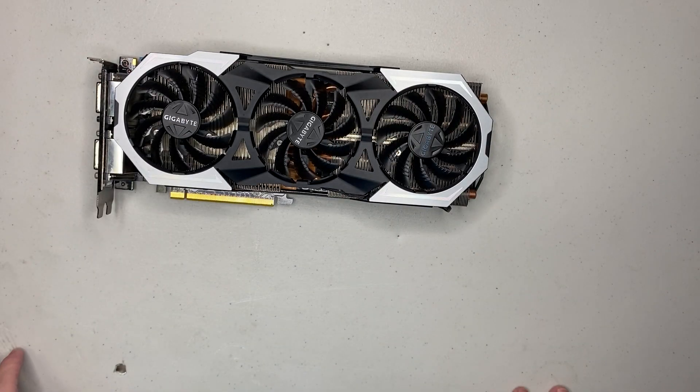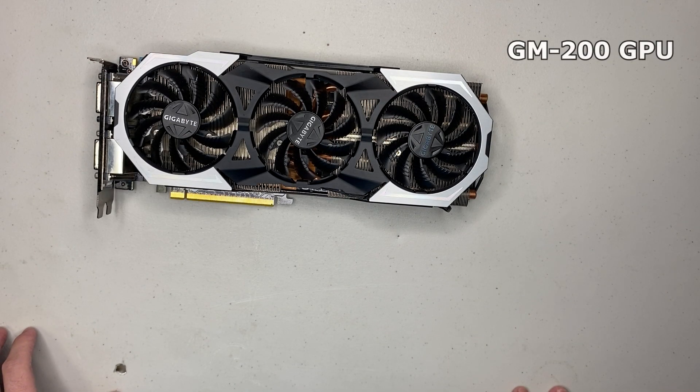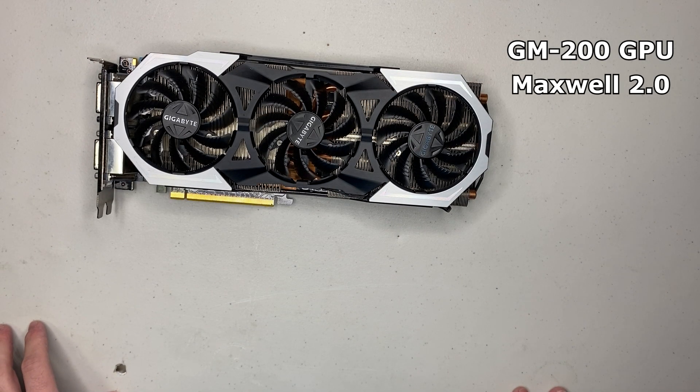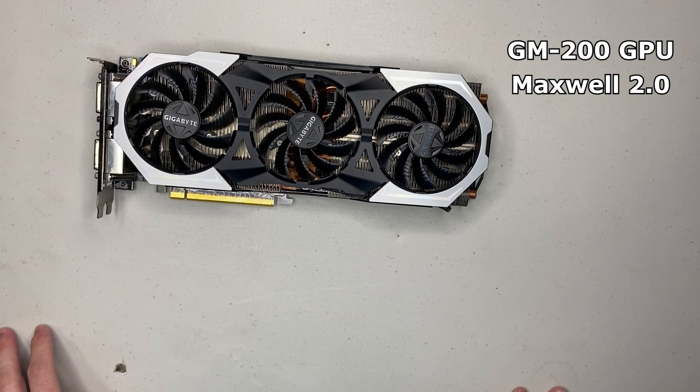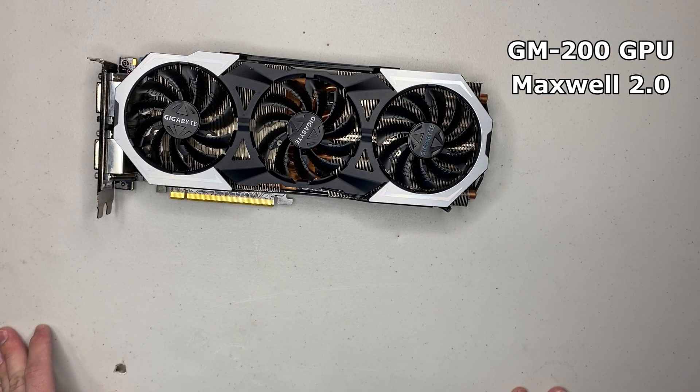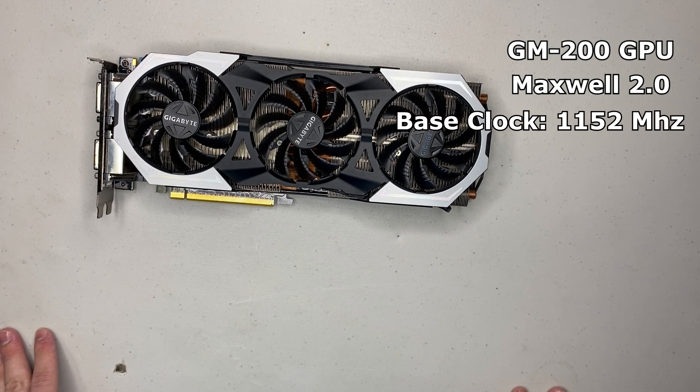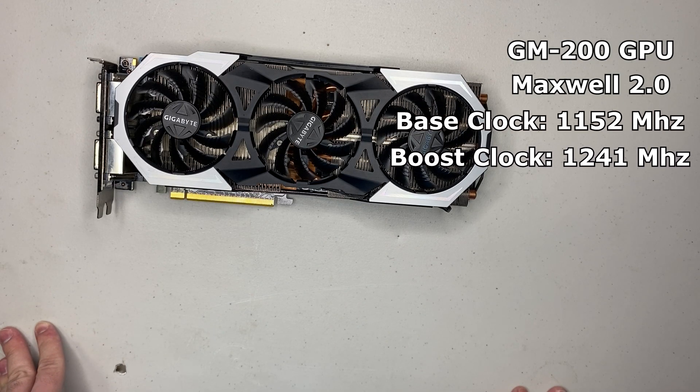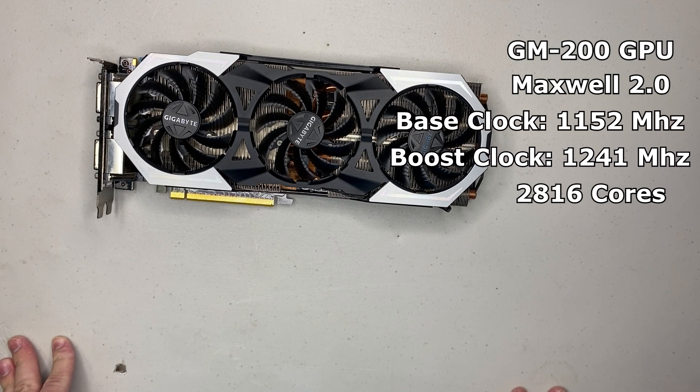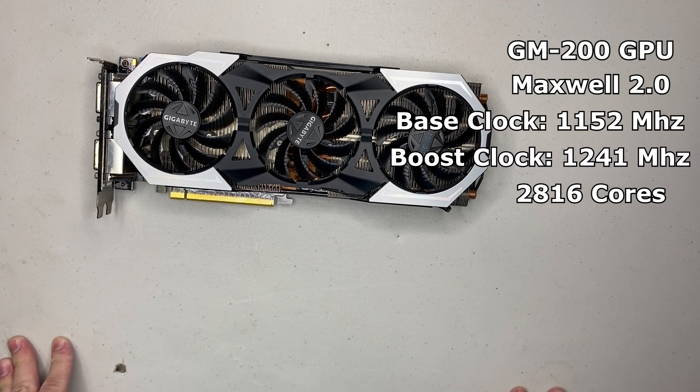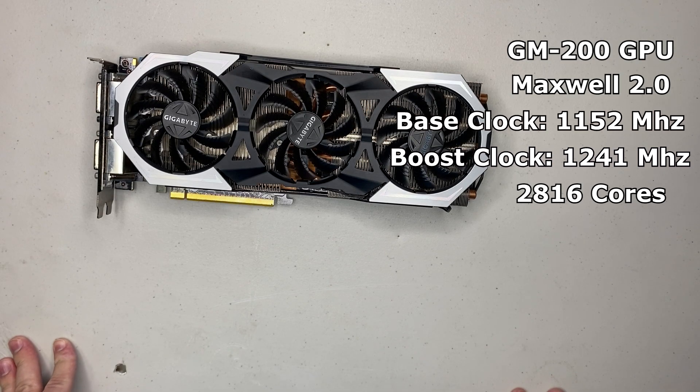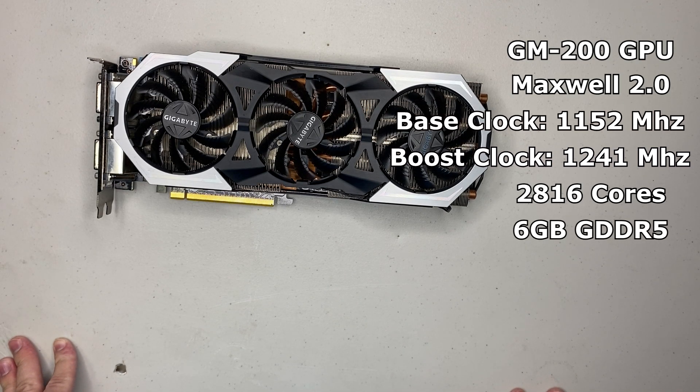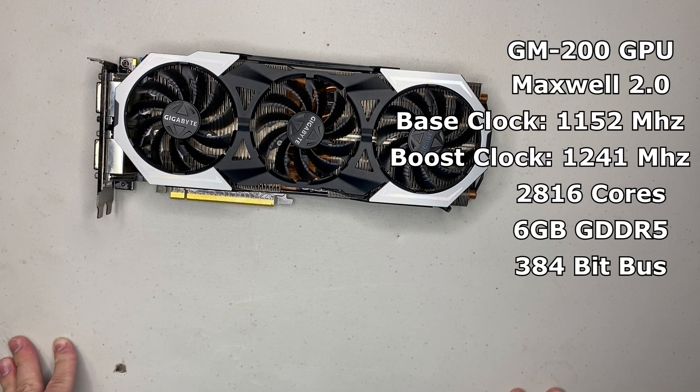The GTX 980 Ti features the GM200 graphics processor based off of the Maxwell 2.0 architecture. It has a base clock of 1152 MHz with a boost clock to 1241 MHz. It has 2,816 CUDA cores with 6GB of GDDR5 VRAM and a 384-bit bus.